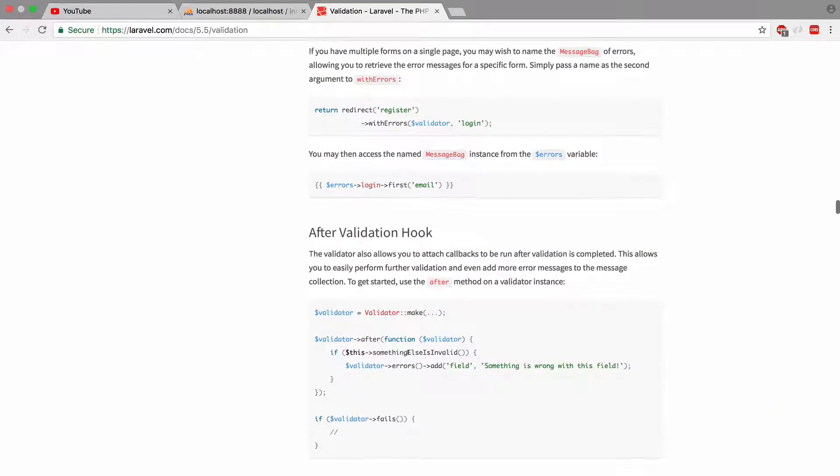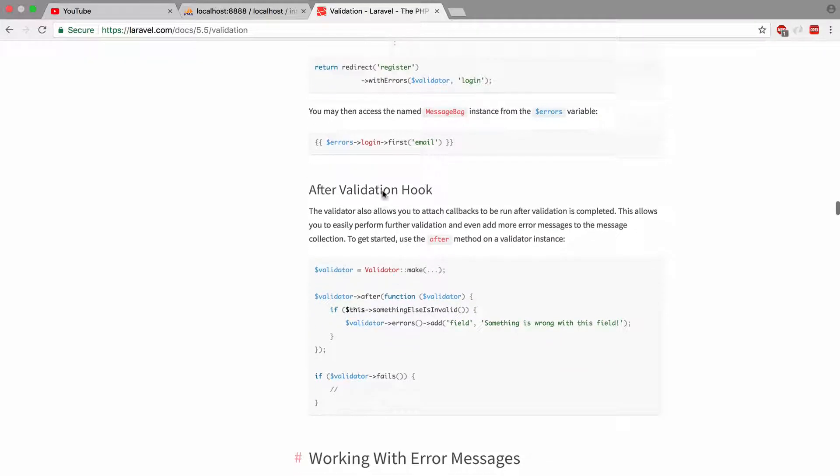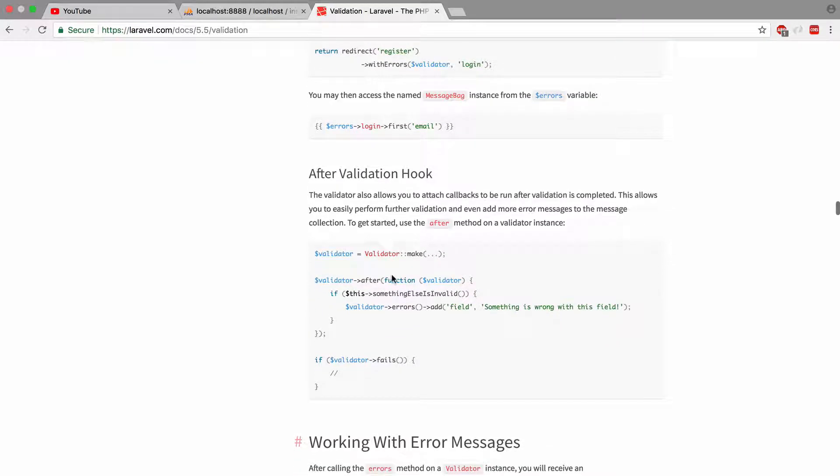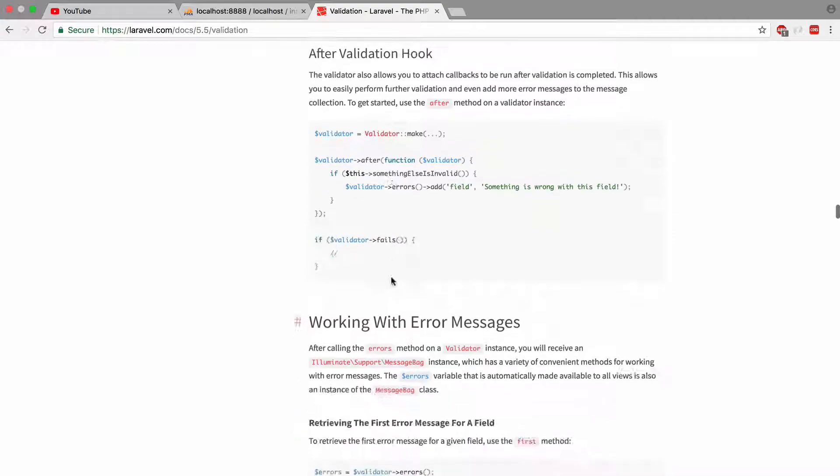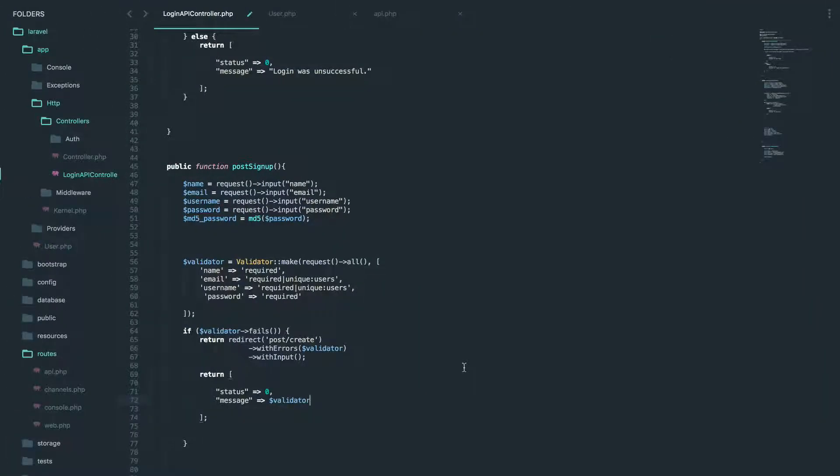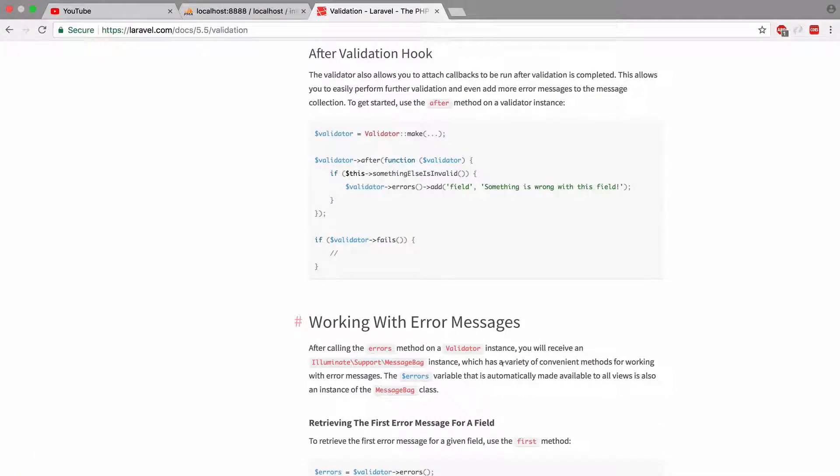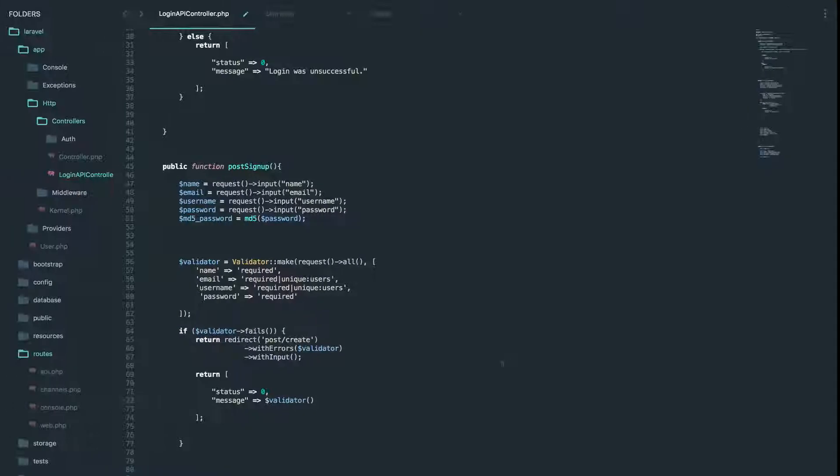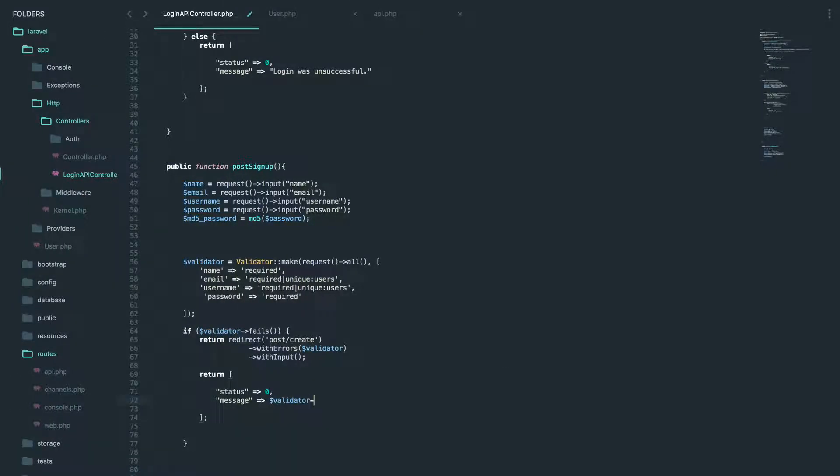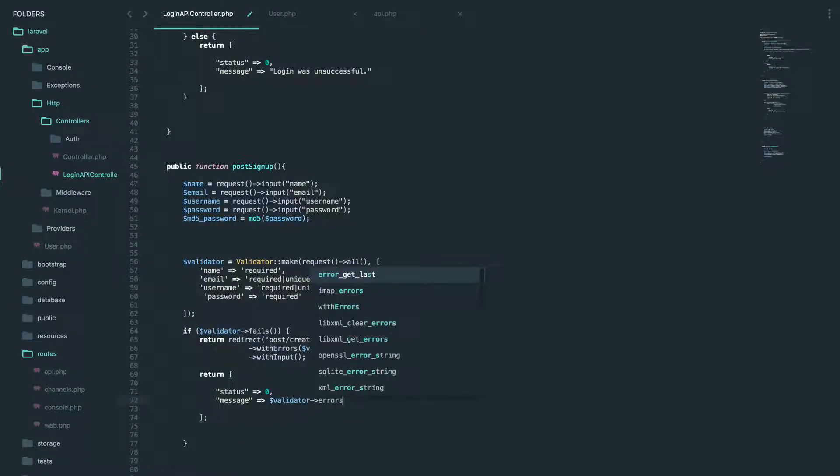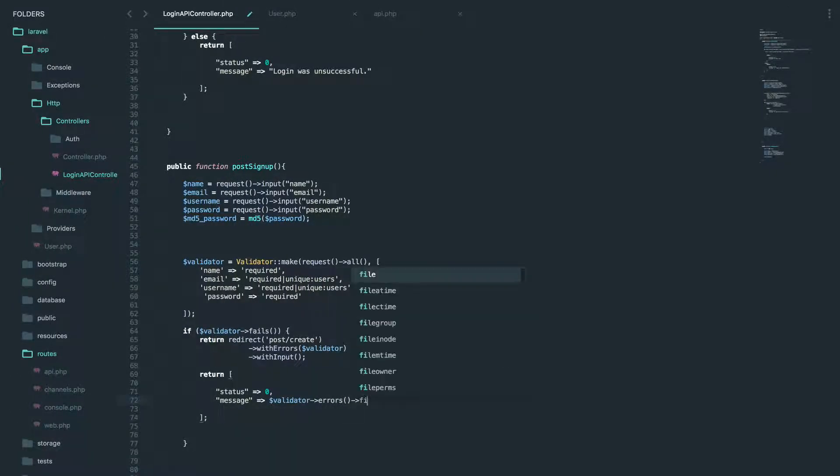So I believe it's validator. Validator errors first. So it gives us the first problem that we're having.